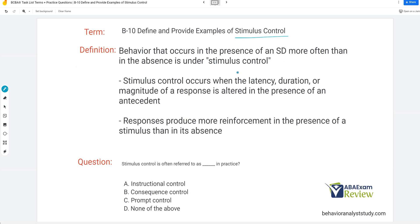Stimulus control at the essence: it is behavior that occurs in the presence of an SD more often than in the absence — that's under stimulus control. For example, if we have a green light, I'm going to drive my car. If we have a red light, I'm going to stop my car. Me driving my car is under the influence of stimulus control of the green light. Stimulus control occurs when the latency, duration, or magnitude — some measurable dimension of the behavior — changes in the presence of an antecedent. Responses produce more reinforcement in the presence of a stimulus than in its absence, and that's how we create stimulus control.